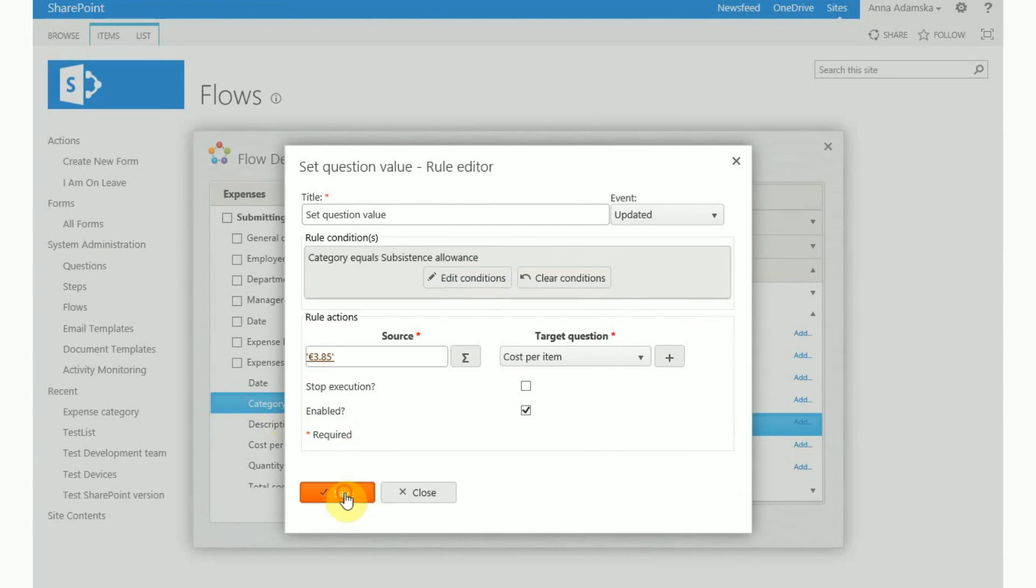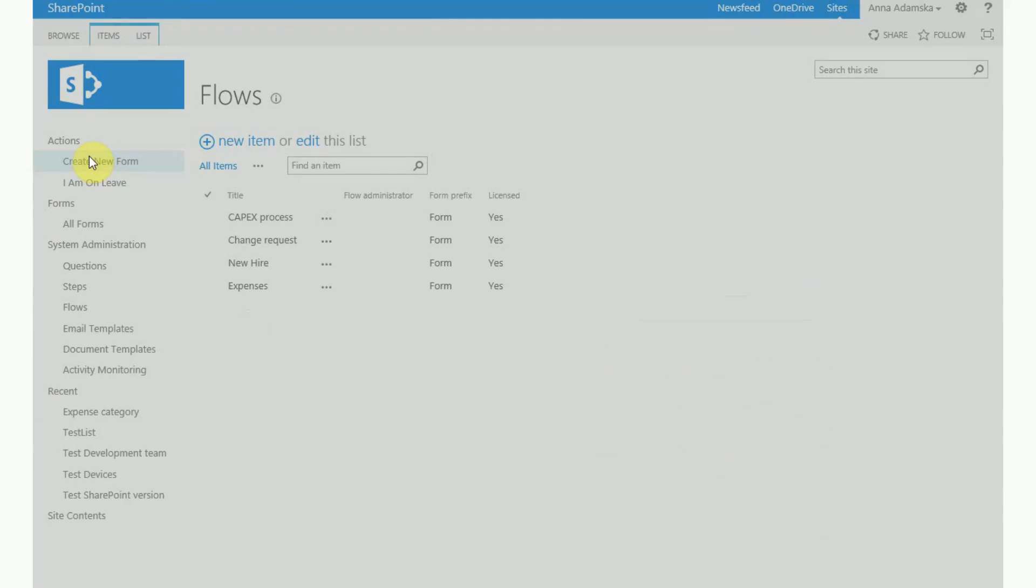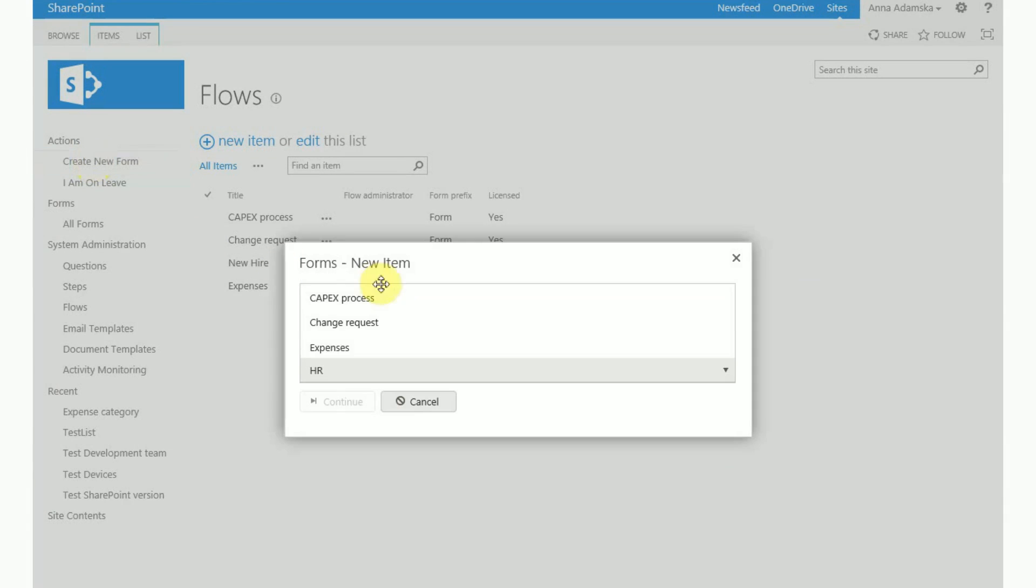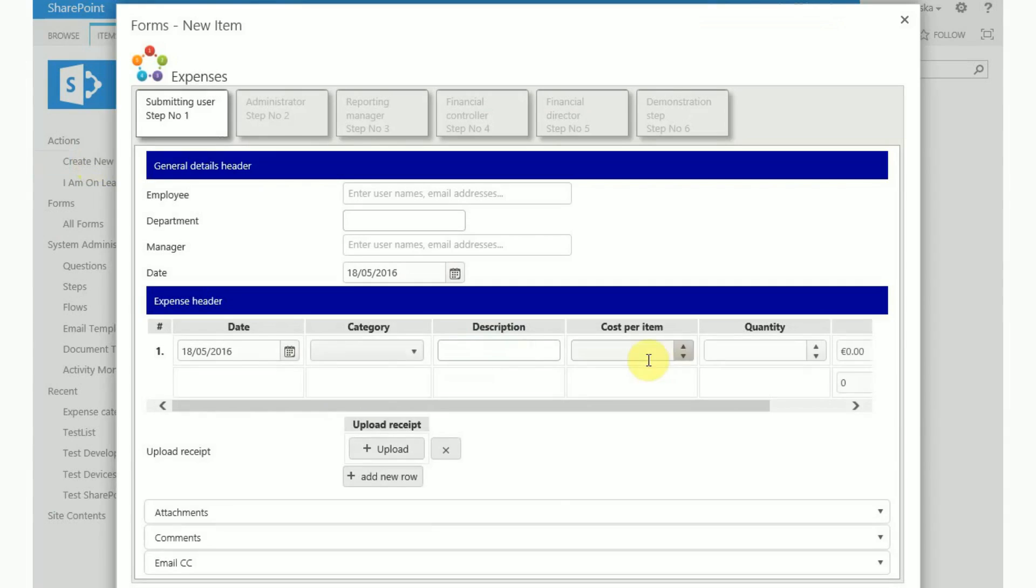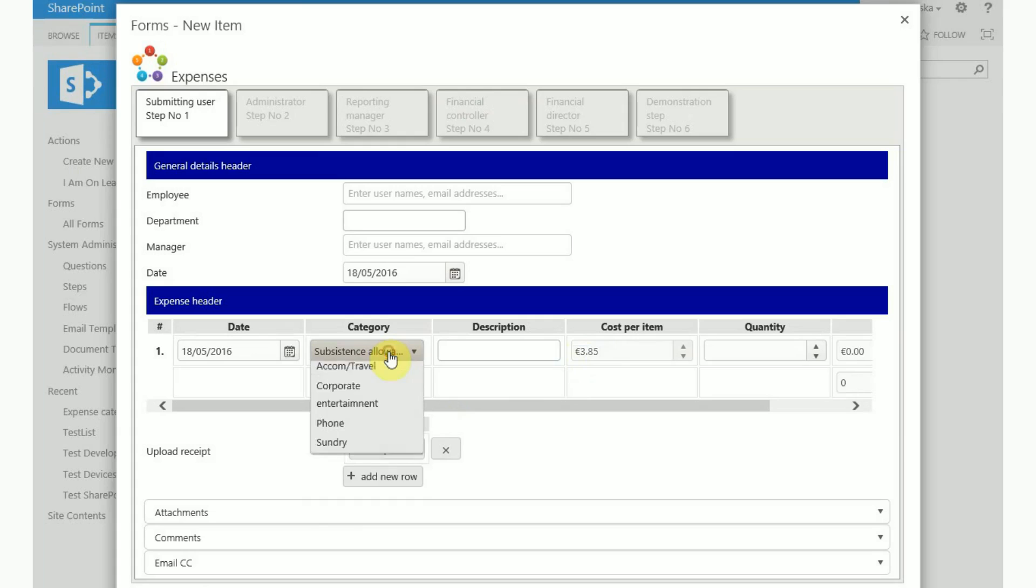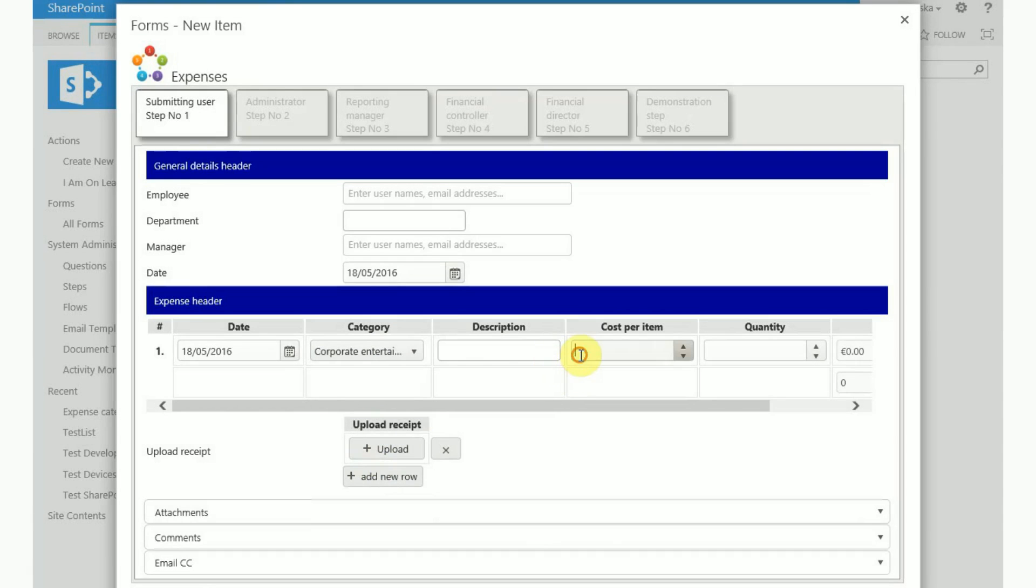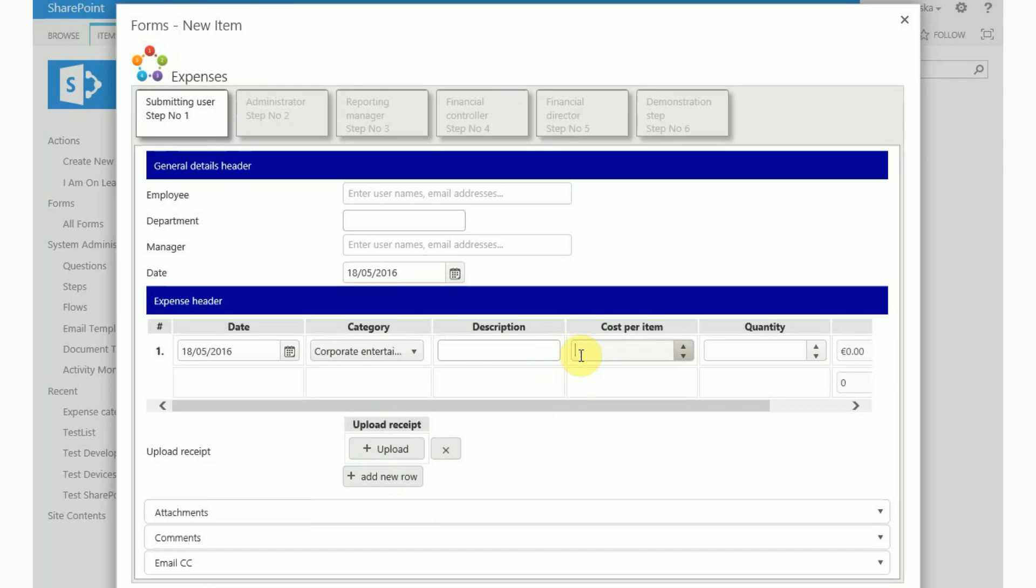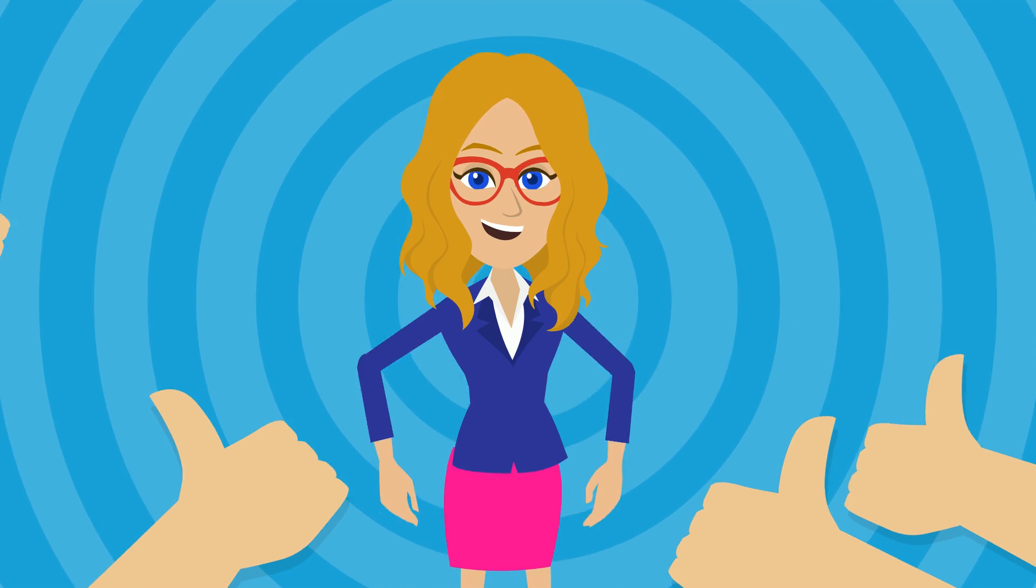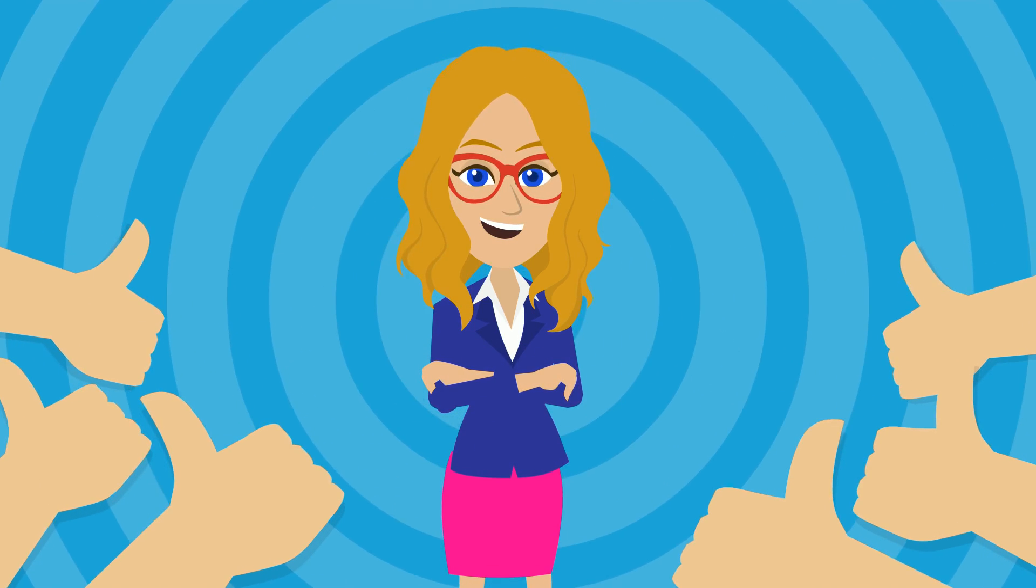Now let's see the rules in action. Create an expenses form. Select subsistence allowance as the category. You can see that the cost per item question populates with the value we set up earlier and we can't edit this question. This rule applies only to subsistence allowance. So if you select a different expense category you will be able to enter the value in the cost per item field. This concludes the video about repeating tables.